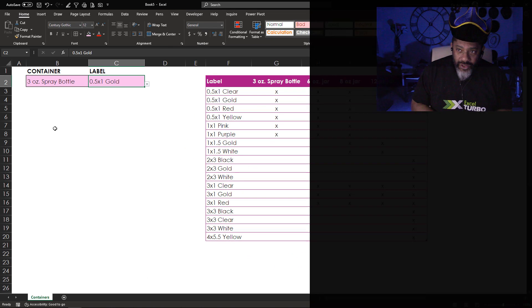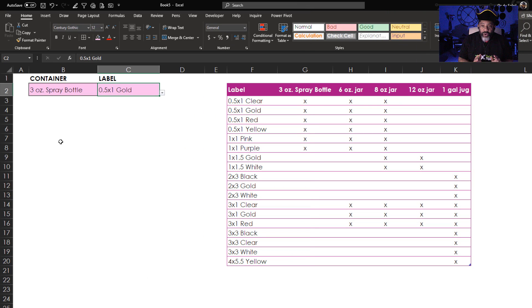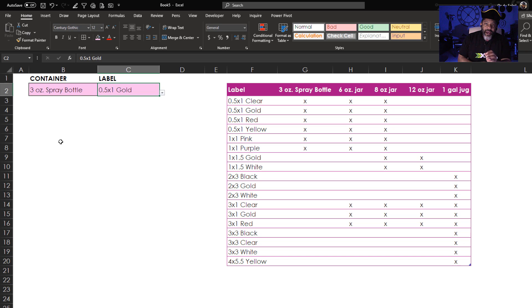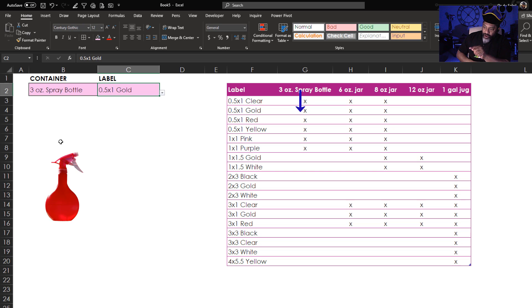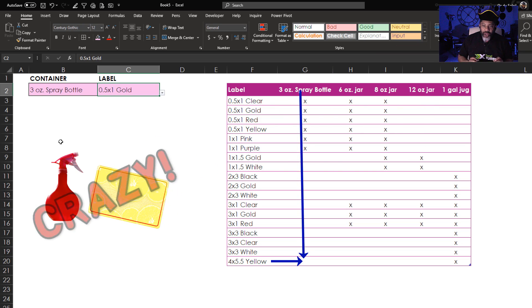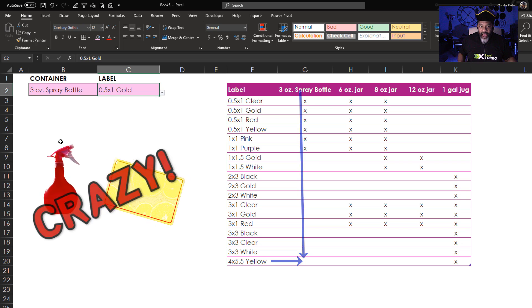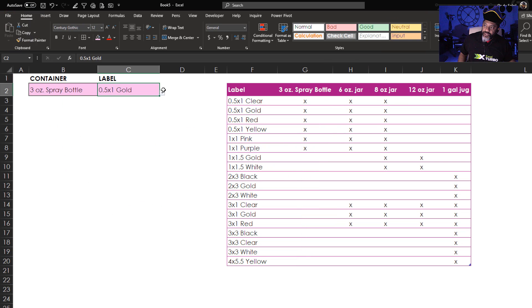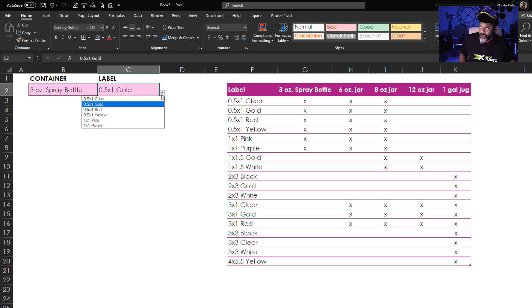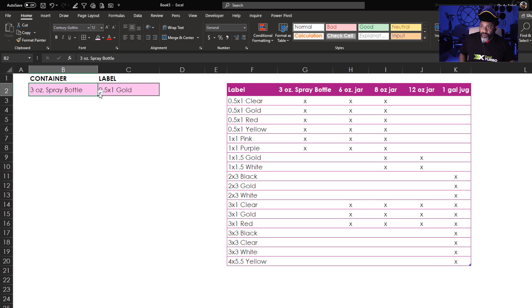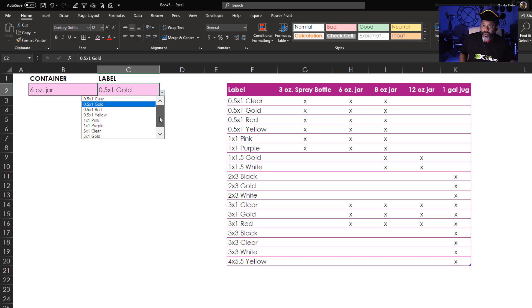We've got dependent drop-down lists. And the crazy that we want to prevent is somebody getting a three ounce spray bottle and putting a four by five and a half inch yellow label on it. It will not fit. With the three ounce spray bottle selected, okay, good. We do not have that huge label as an option. What if we change to the six ounce jar? A lot more options.